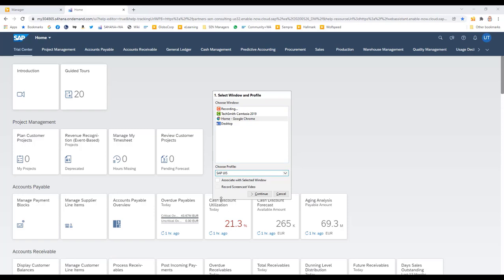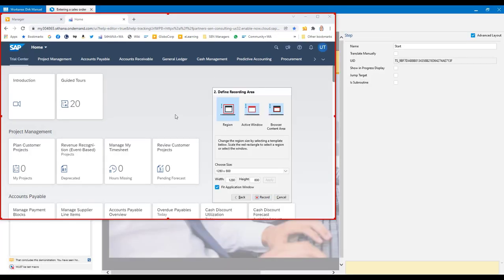It's identified SAPUI5 as the correct profile — that refers to the Fiori interface, which is correct for S4HANA Cloud. So I've got SAPUI5 selected and I click continue. On the next screen I need to choose what area of my display I want to capture. There are three options: region, which captures a specific region of a specific size; active window, which records the currently active window; and browser content area. Be very careful using active window if your application has dialog boxes that pop up as their own standalone windows — SAP GUI is a typical example.